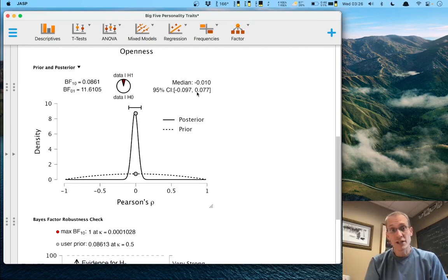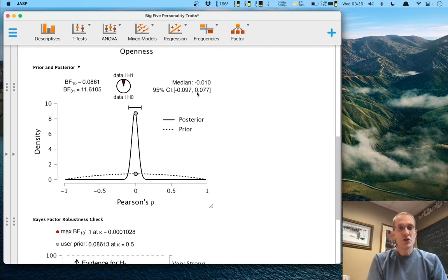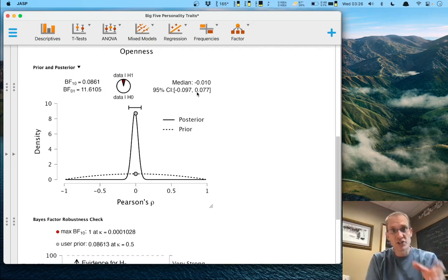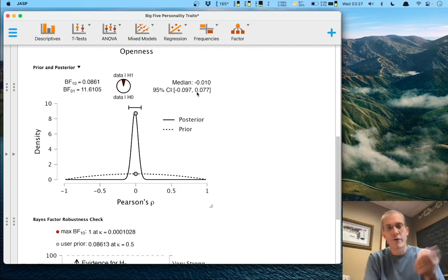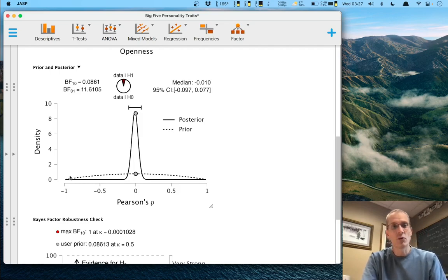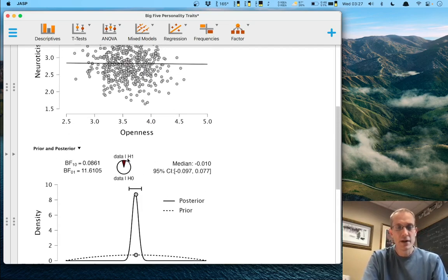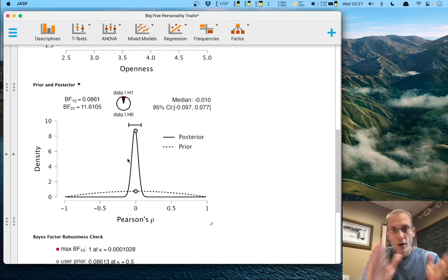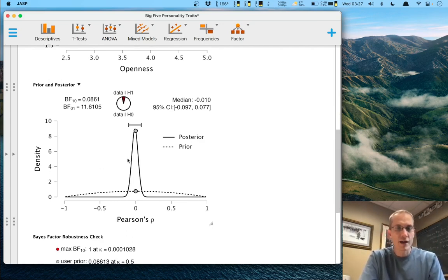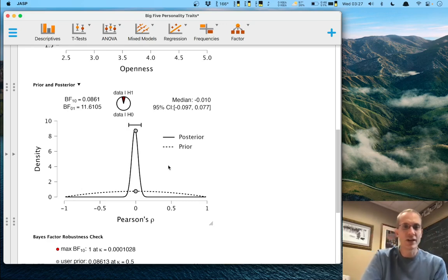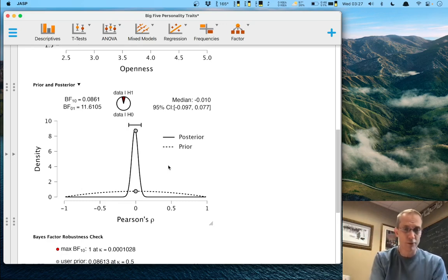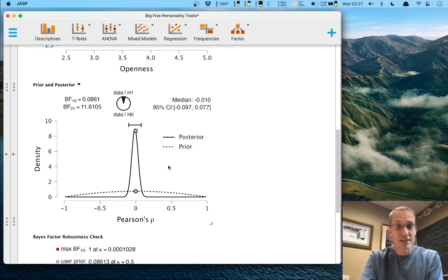So that's Bayesian correlation. Use that write-up template along with JASP to make a rich writeup from the information you can easily get from JASP about correlations with just a few clicks. I hope you can apply this to your own work and find it useful. In the next video we will be looking at the Bayesian t-test, using a lot of the same workflow — I look forward to seeing you then.